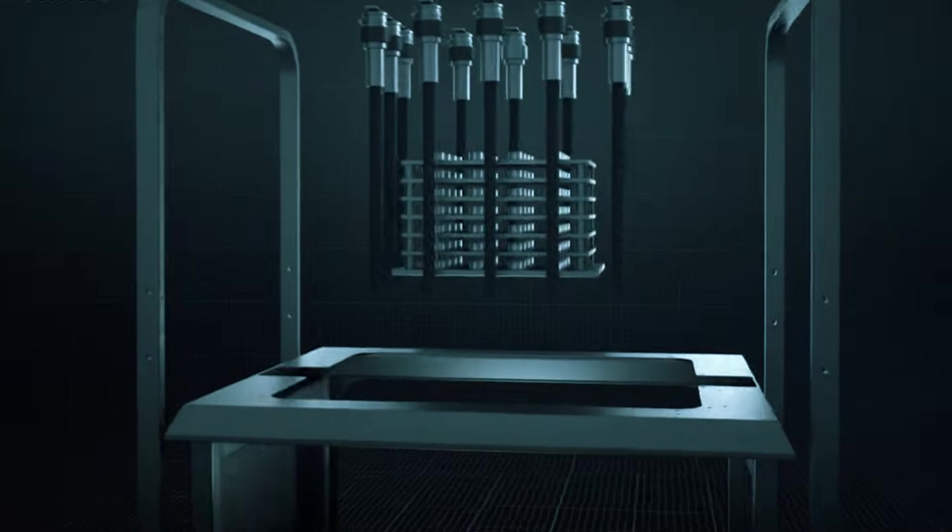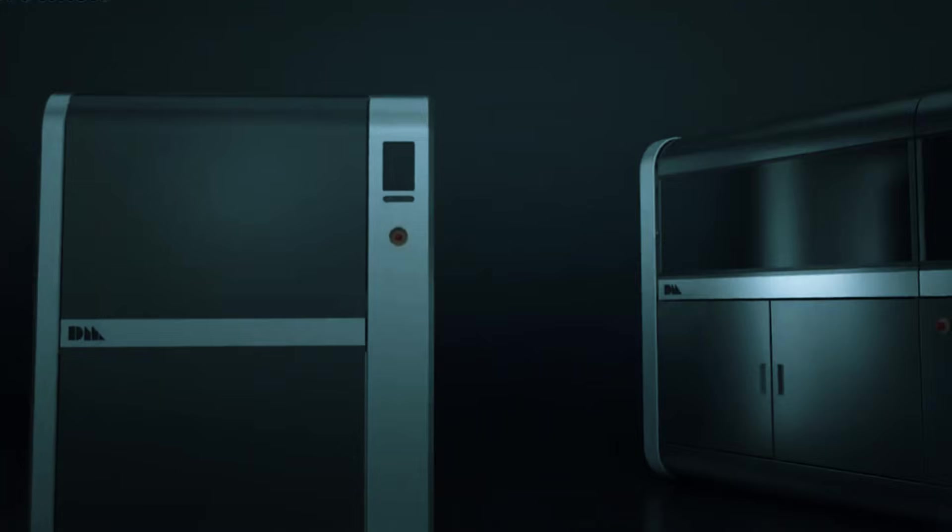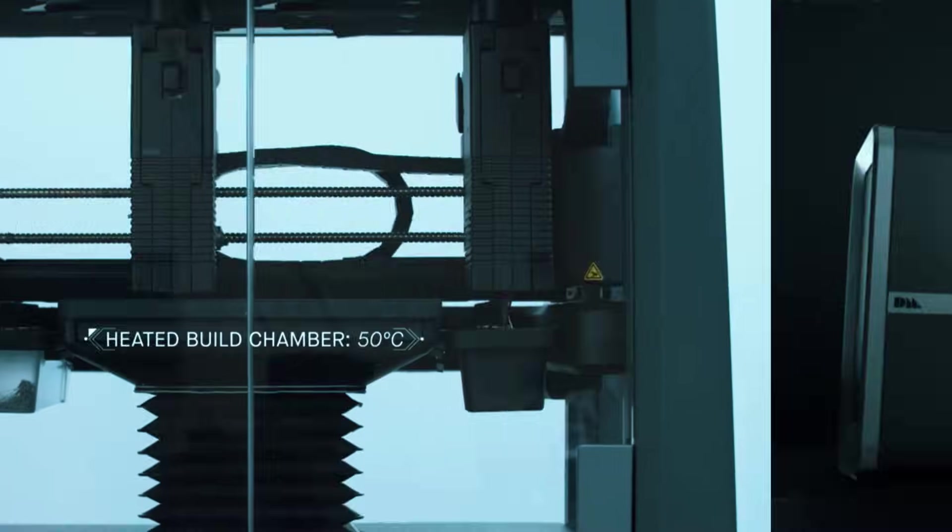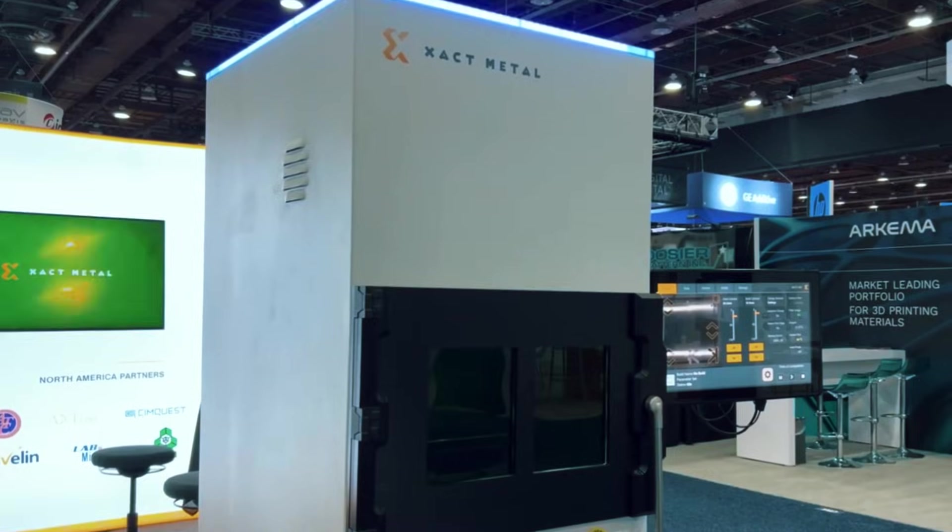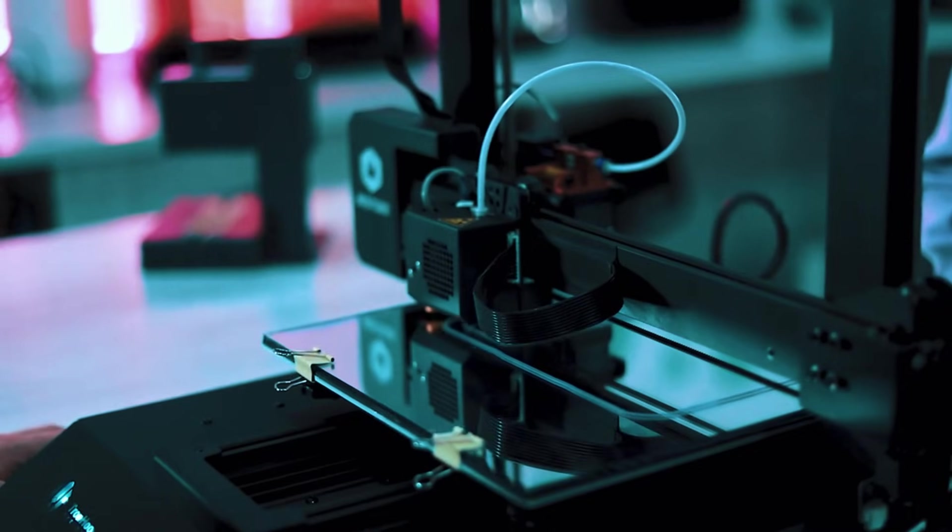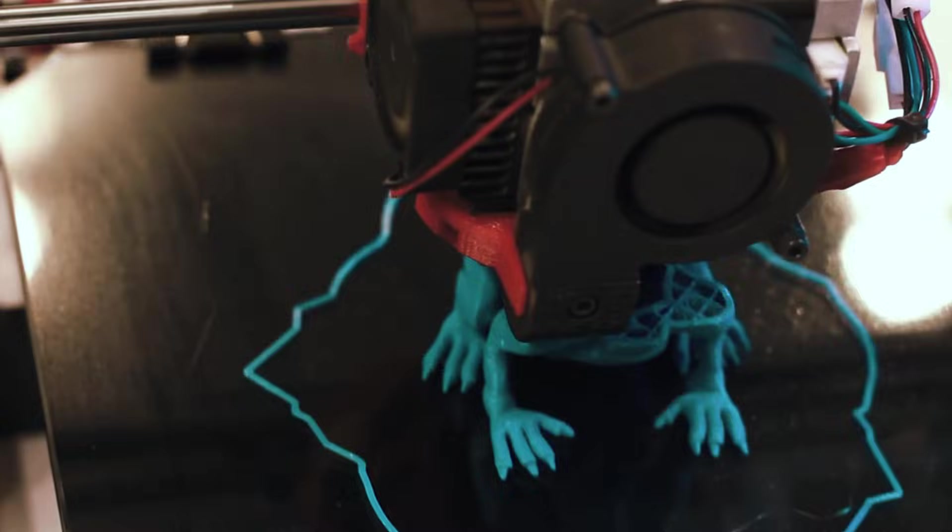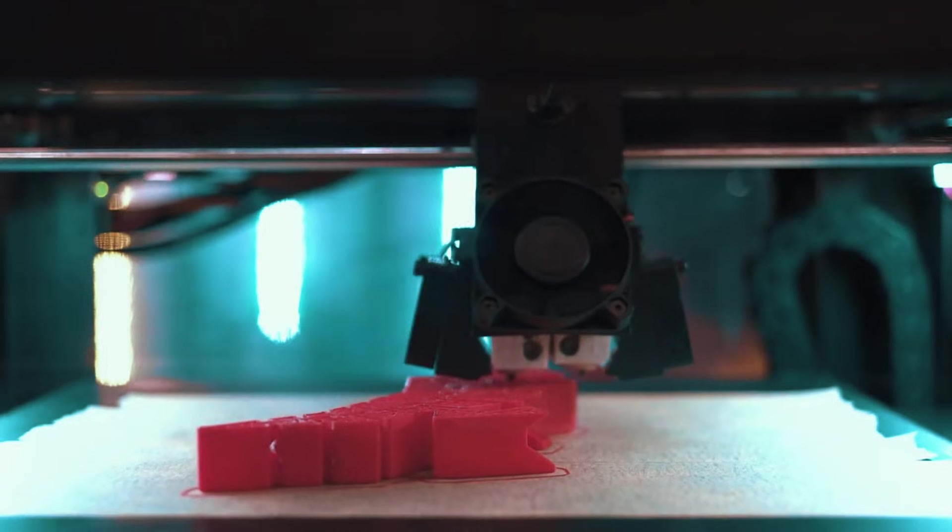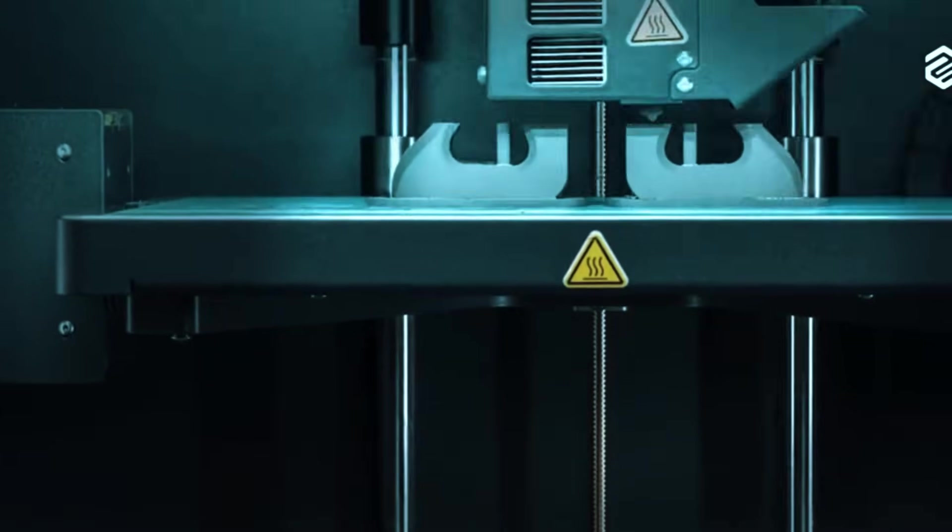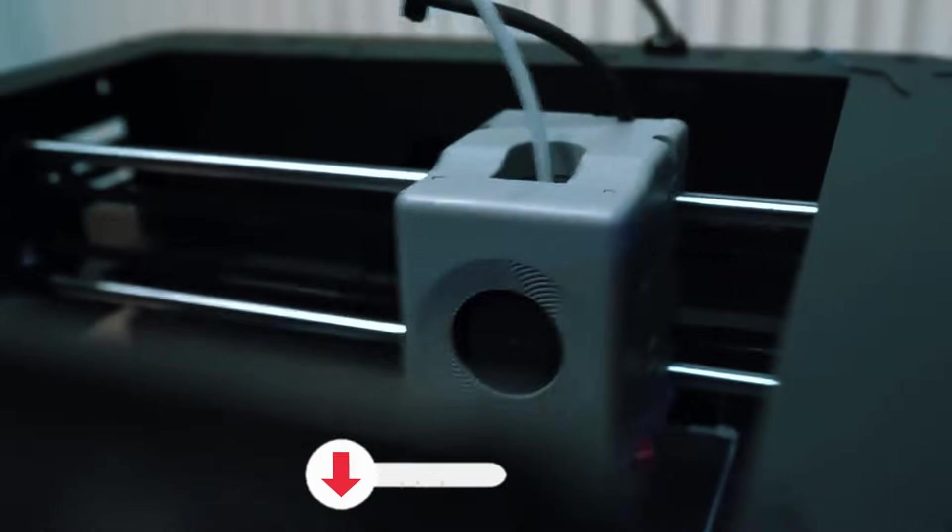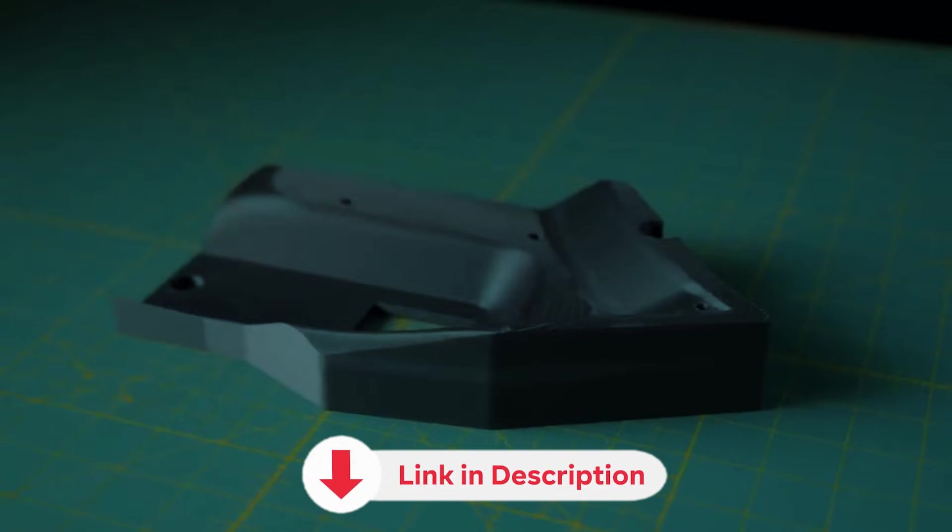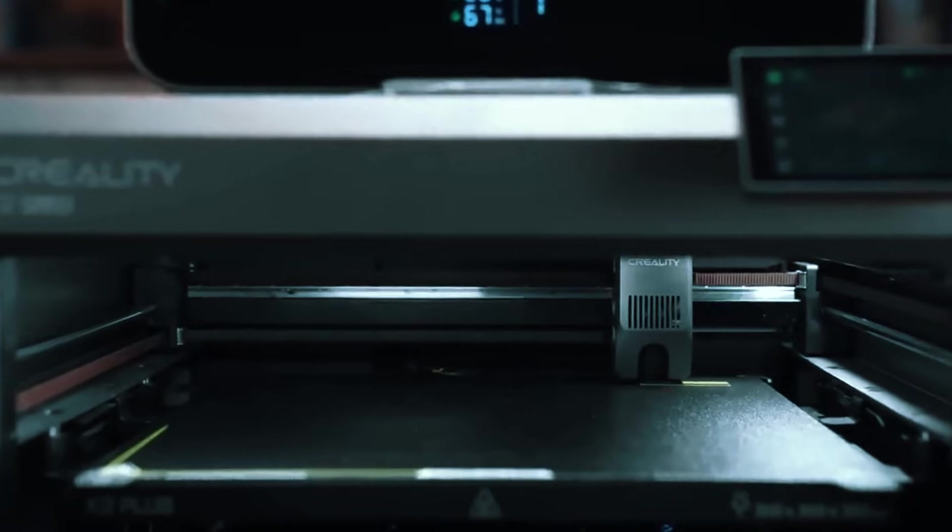There you have it, the top six metal 3D printers that actually make sense for real users. If you're budget conscious and learning, start with the Exact Metal. Need precision work? Go with 3D Systems. For the best overall choice that handles serious manufacturing, the MarkForge Metal X is worth the investment. All product links and current deals are in the description. Thanks for watching, and I'll see you next time.